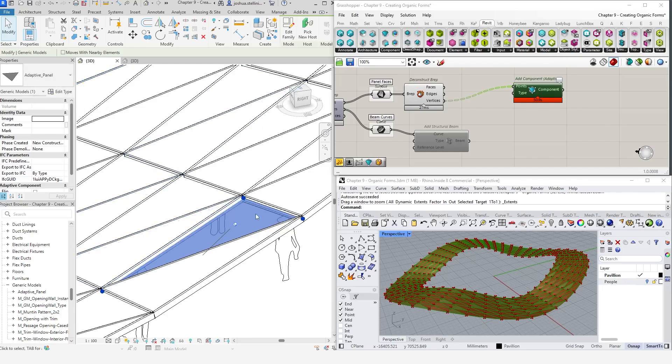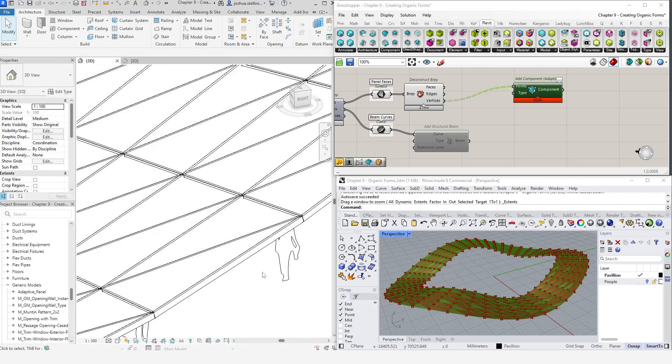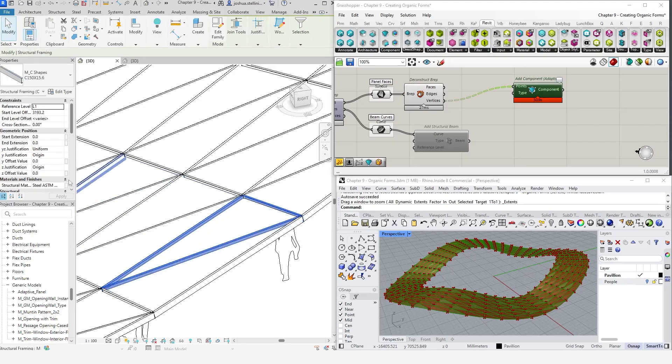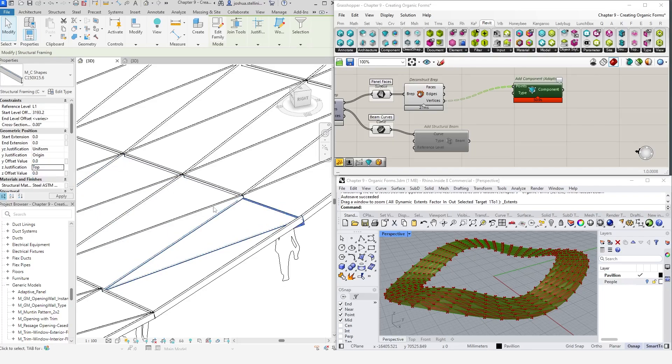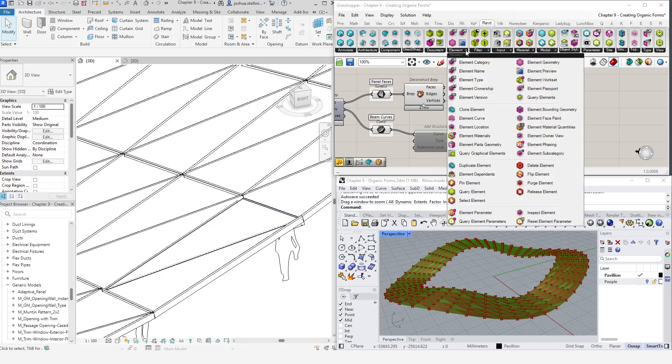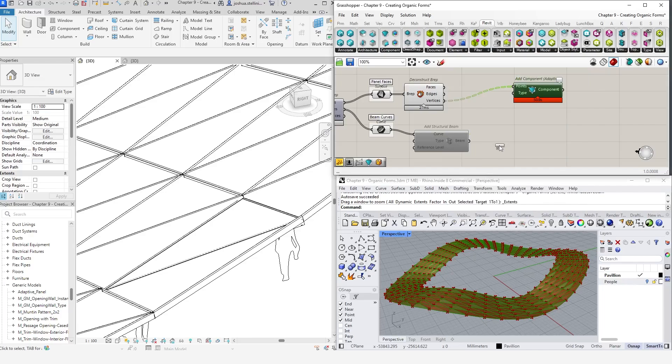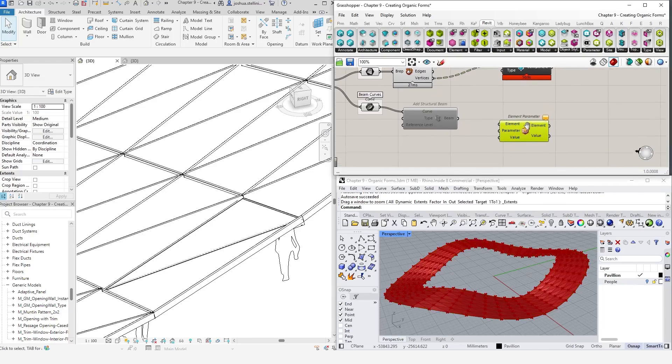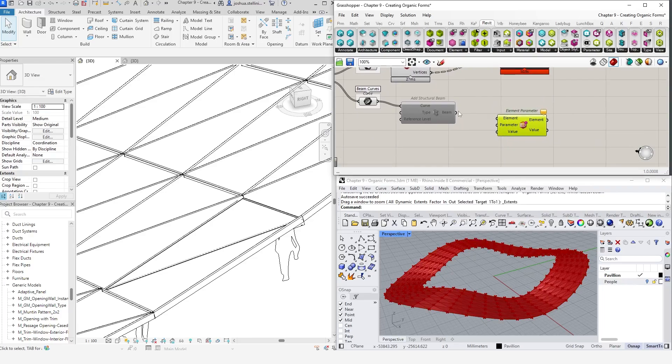Upon closer inspection, one thing that's not great is that these panels are actually sitting in the center of these beams. We can actually update this by selecting on a beam and modifying its z justification parameter. We can also do the same thing parametrically in Grasshopper using the element parameter component. The elements we want to modify are the beams we created earlier, so let's plug the output of the AddBeams component into the element input.